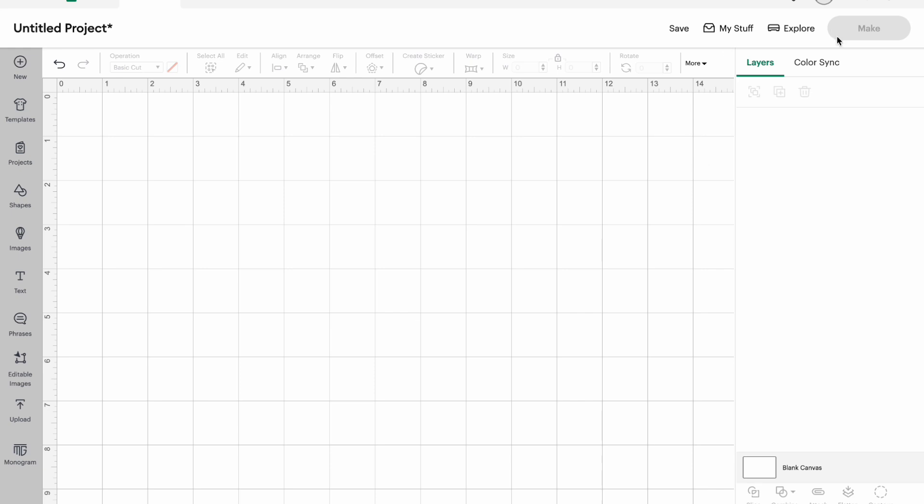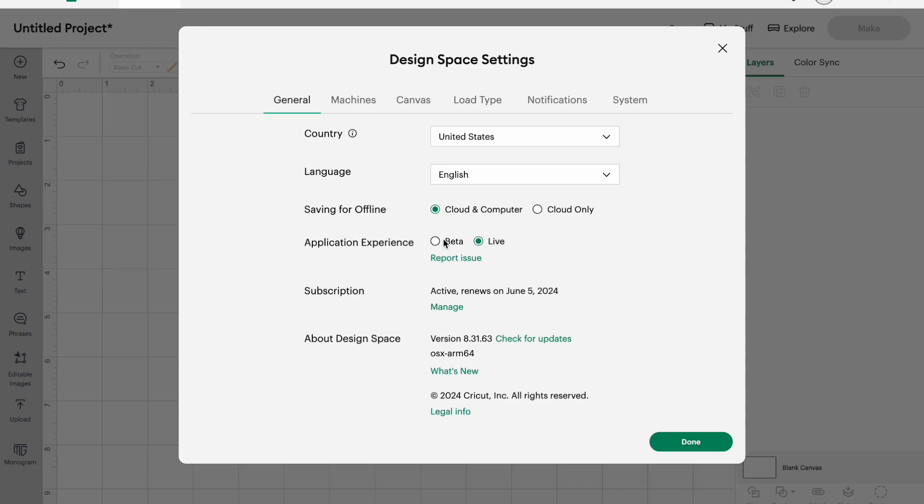Basically Cricut has two modes that you can be in and I'll show you how to get to that. When you're in your settings here it says right here application experience beta or live. You'll see I'm back in live now. Beta is basically where they start launching all of the features before they put them on live.